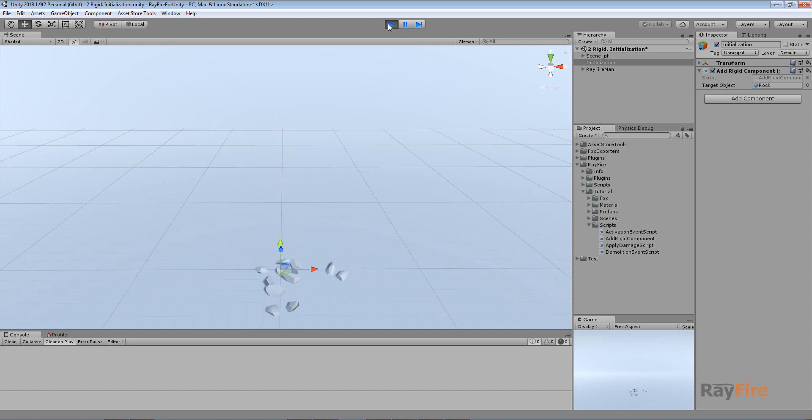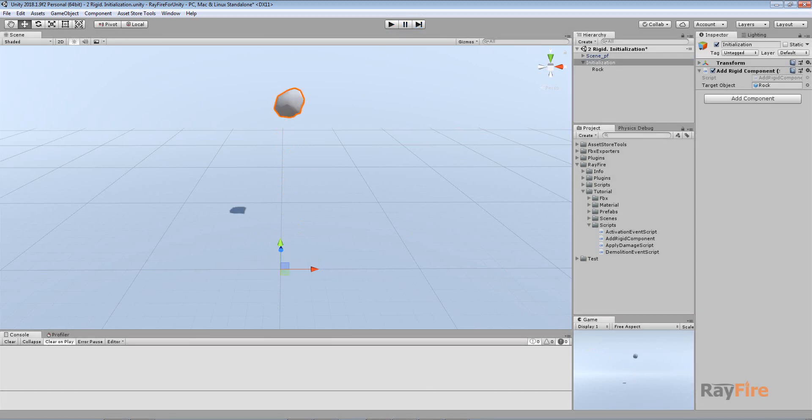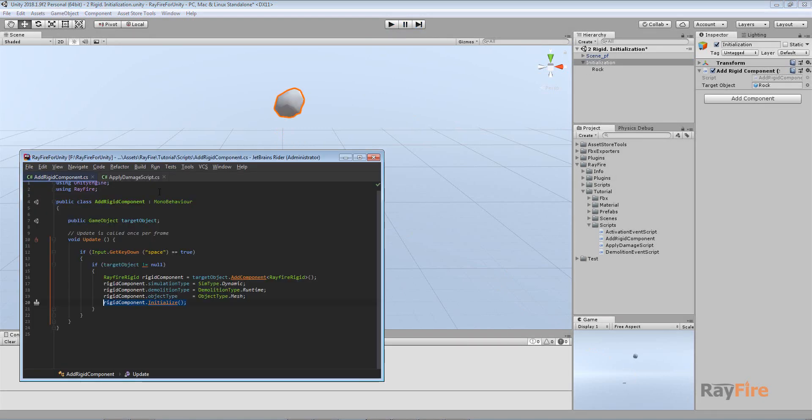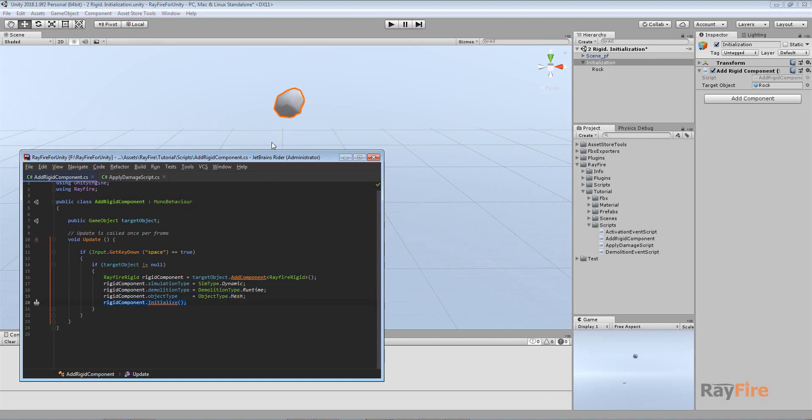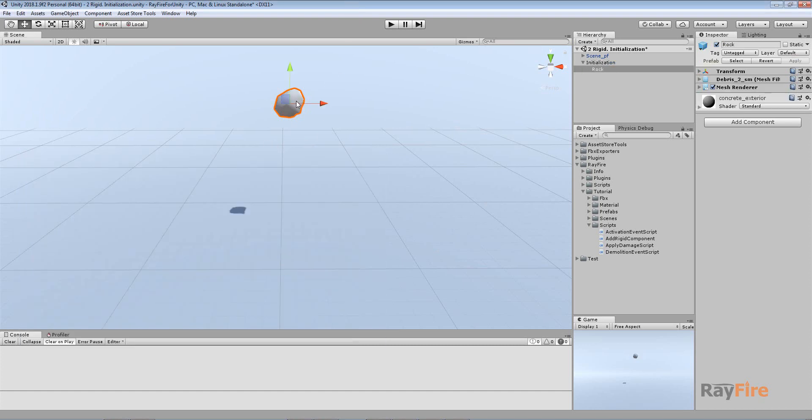This is the way to add RayFire Rigid component inside your code to your object. Then you can set properties which you want, and then finally manually initialize it. So it will become part of simulation. It will get all components, it will start coroutines which need for it to work and so on. I guess that's it with initialization.